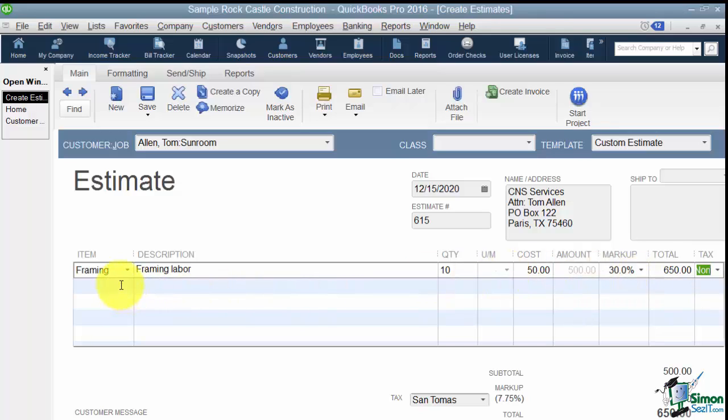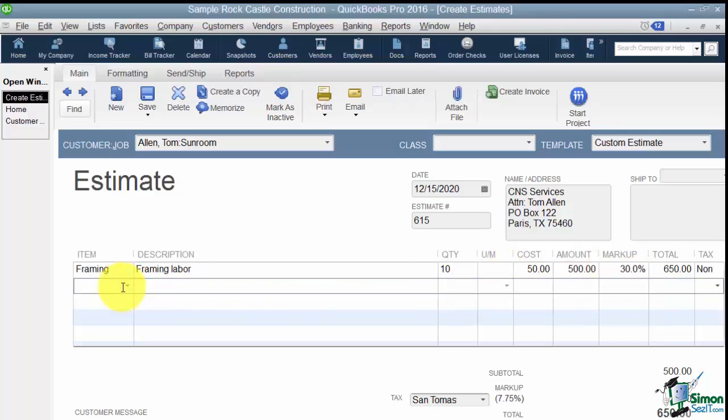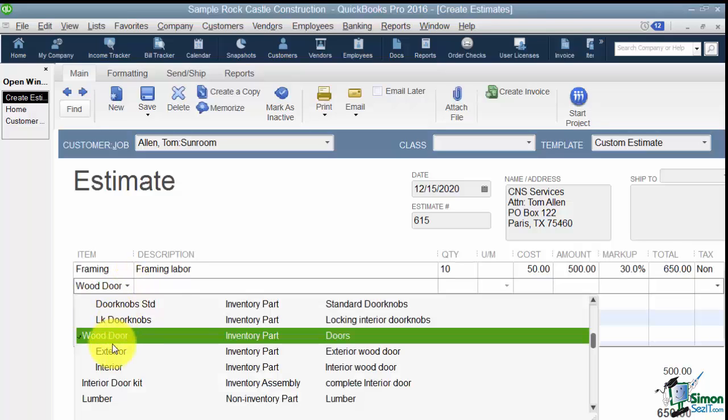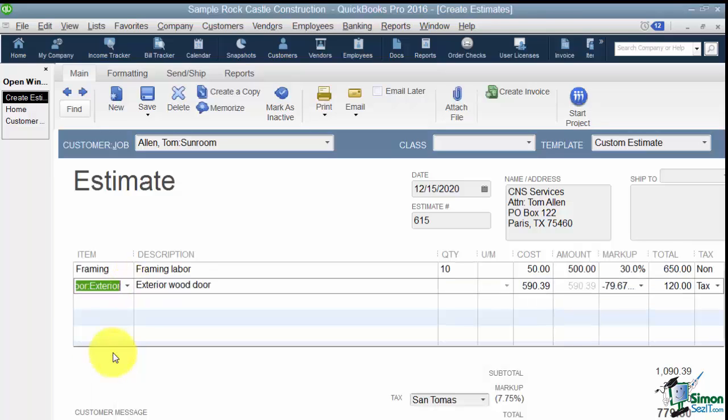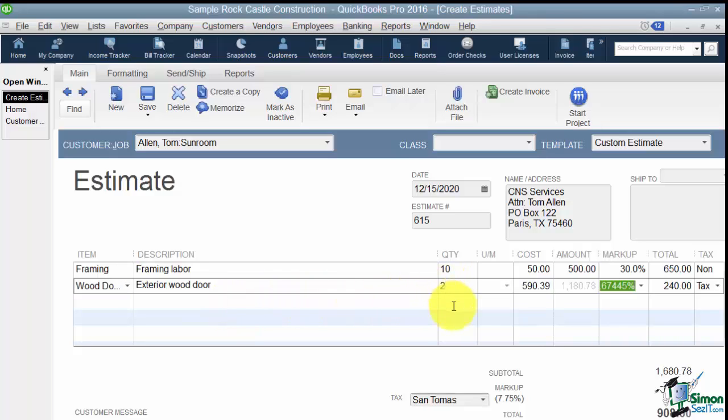Now I'm going to go down to the next line and add one more here. Now this time I'm going to put in a wood door. I know they have some exterior wood doors. And I want to say there's two of these. And I want you to notice this. Notice the markup here. It assumed a markup for me and that's because when you're creating items if you have filled in the field that says on average what do you buy this for and on average what do you sell it for it will assume the markup for you. You just type right over that if you want.